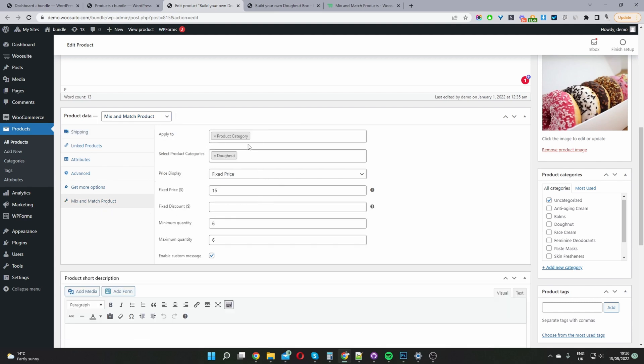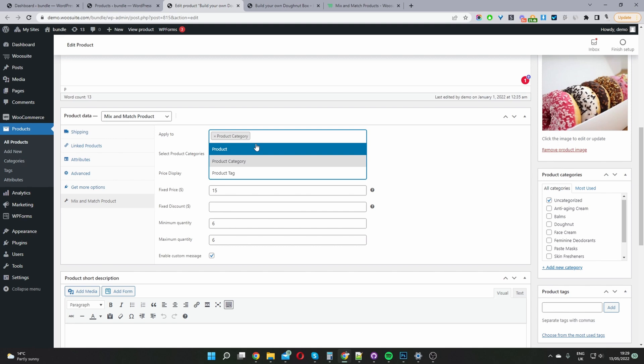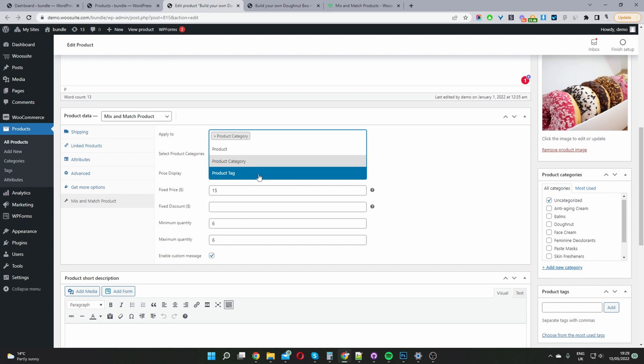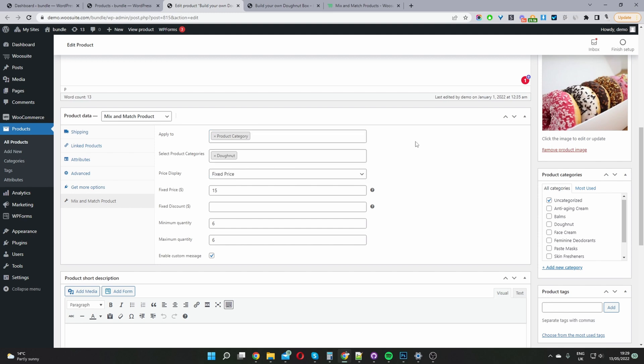So again where it says applies to, we can choose product and we can individually add the product to this bundle. Or we can choose product category and then add all the products from that particular product category. The same again for product tag. Here I've selected product category. And then underneath where it says select product category I've selected donut category.